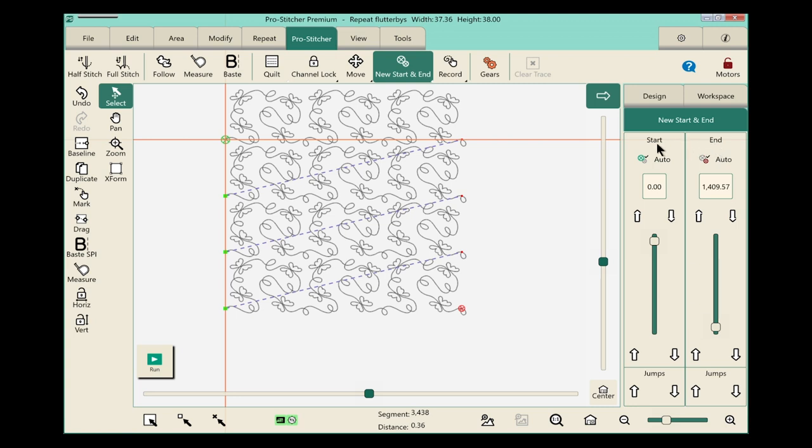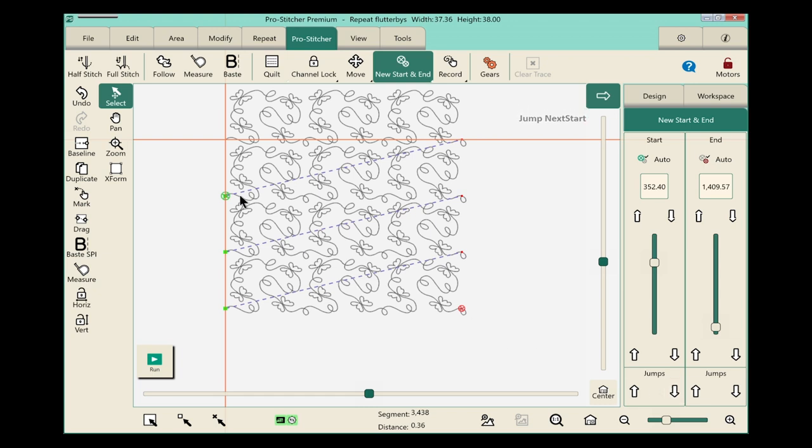We want to move our start point, so go to the bottom of the Start column under the word Jumps. We want to jump down one, so just click this once, and my start point is now right here. I'm ready to start stitching.